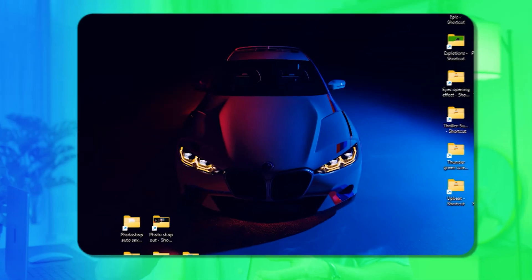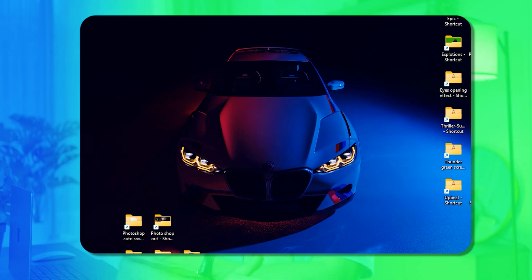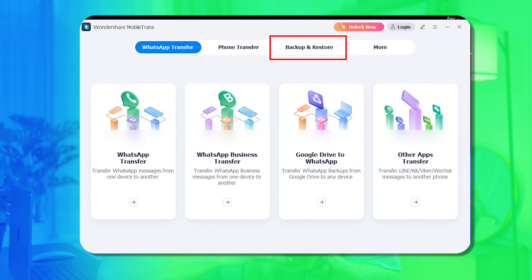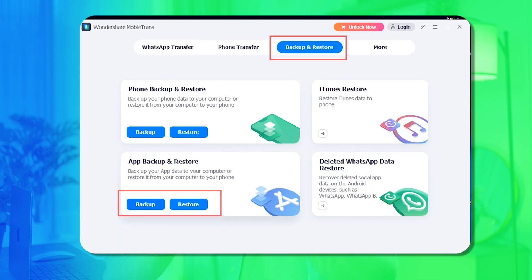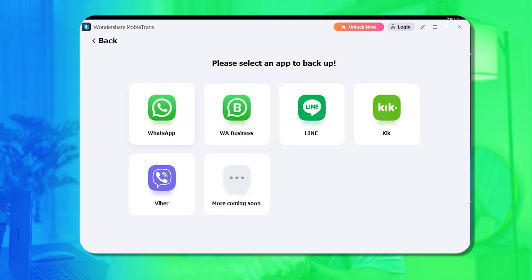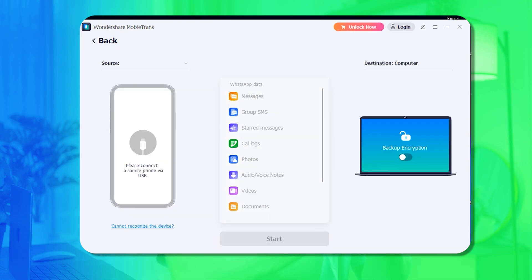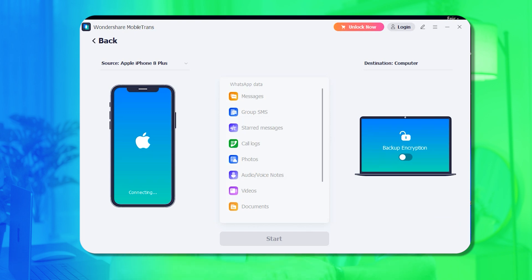Let's go through the step-by-step process to backup WhatsApp via MobileTrans. Step 1: Launch Wondershare MobileTrans on your system and access the Backup and Restore module from the home screen. Click Backup from the App Backup and Restore section to proceed. Step 2: On the following 'Please Select an App to Backup' screen, choose WhatsApp and attach your iOS smartphone to the computer. Once the iPhone is connected, wait for MobileTrans to detect it and load it up.